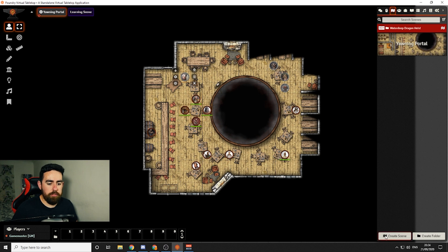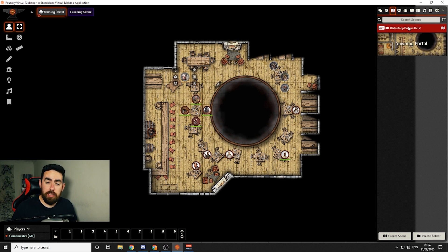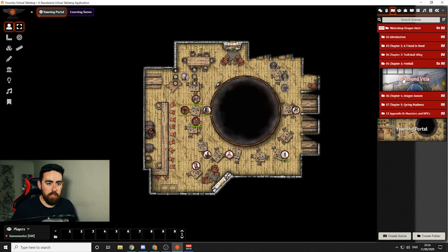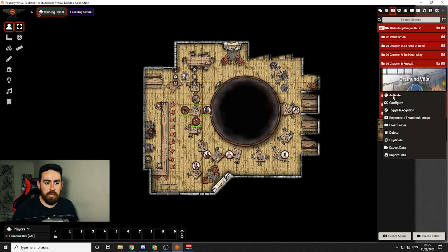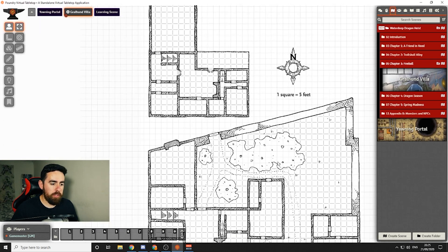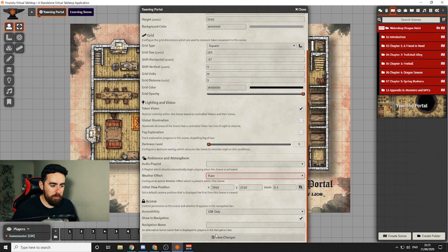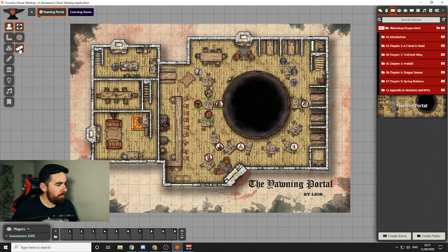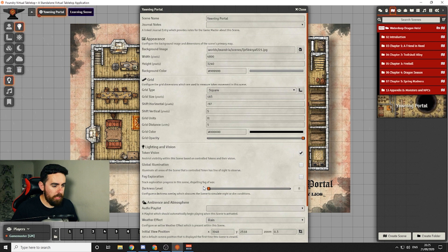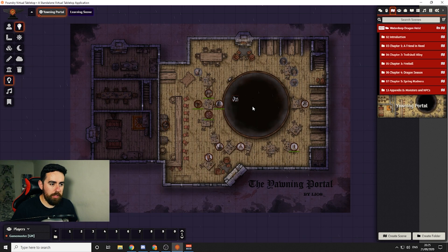The next one is the scenes directory. You create a scene, import the media, set up the gridding, and then it's there for you to use. I have a Waterdeep Dragon Heist folder here because I'm using a module which pulls it in from D&D Beyond — very helpful. If I need to go to a specific scene I can navigate there, right click and activate, and it will move everyone into that map. You can also configure lighting and add ambient weather effects, like rain — if I put the darkness level right up you can see a slight bit of rain going over the map.